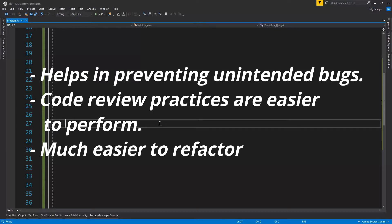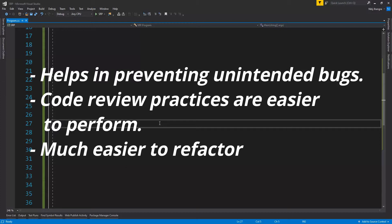It helps in preventing introduction of unintended bugs while making new changes to existing code. Code review practices are also easier to perform when classes are following the single responsibility principle. Also when classes or functions already have a single responsibility, then it is much easier to refactor them.